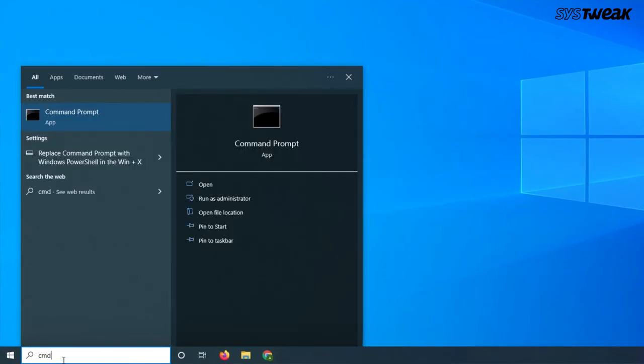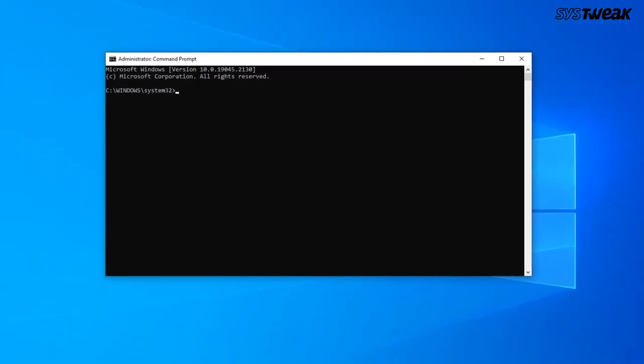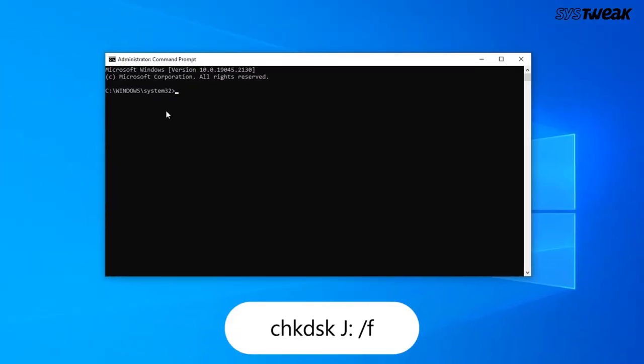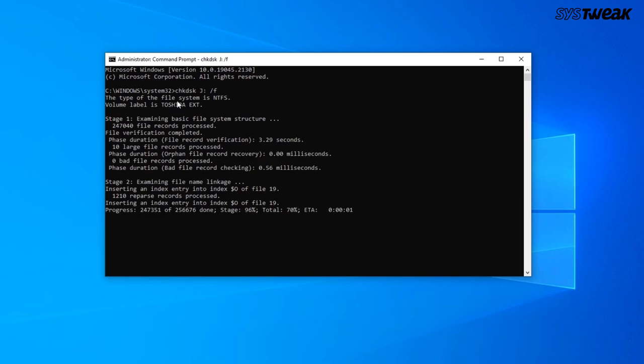Select run as administrator. When the command prompt window appears, type CHKDSK and drive letter F or the other problematic drive letter. Hit Enter and wait for the process to complete.